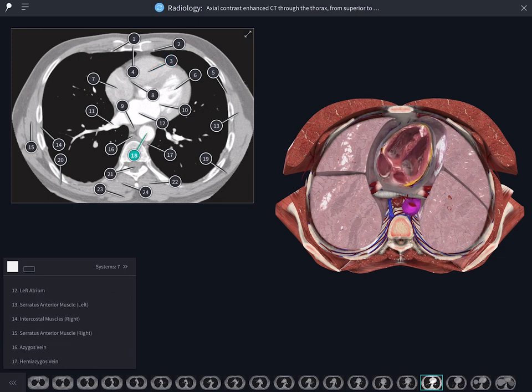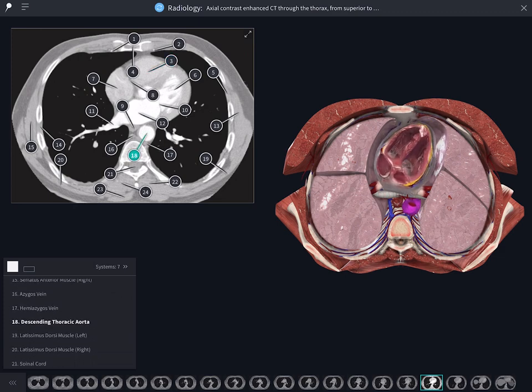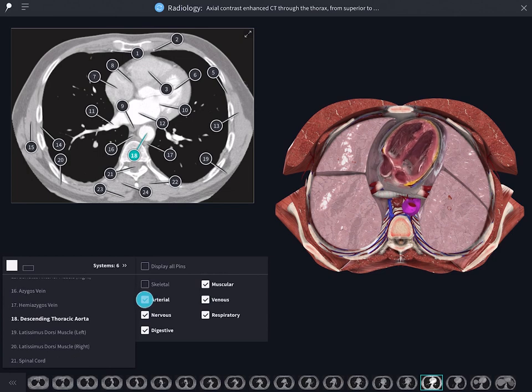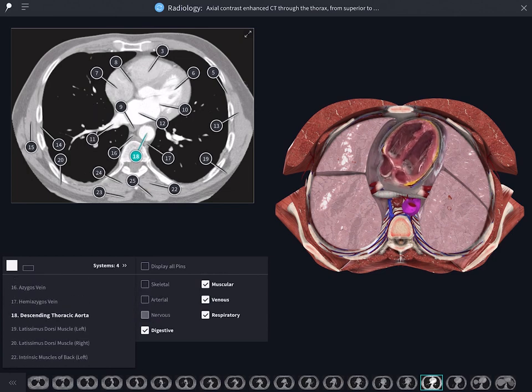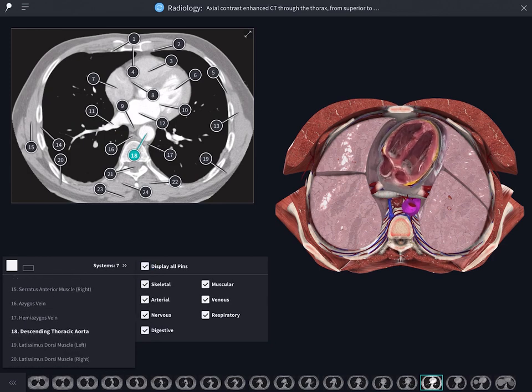Interact and discover in a way that best suits your learning. Turn your focus to structures related to specific body systems using the systems tray on the sequence component.